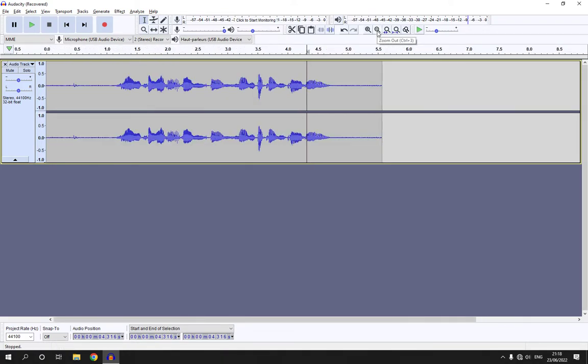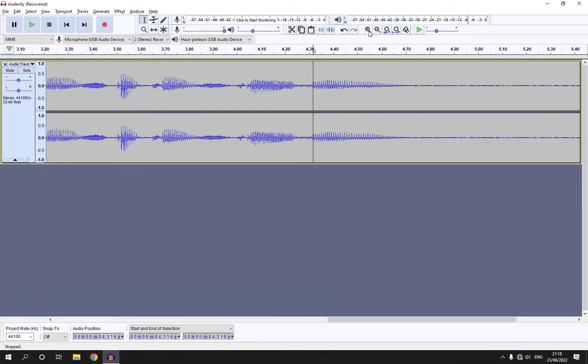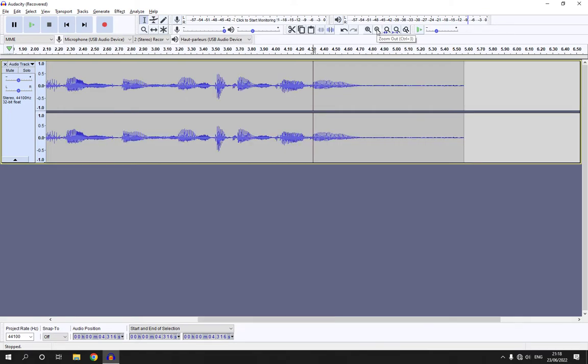Or you have another way if you don't find those icons, just click on Control plus one, like this, or Control plus three if you want to zoom out.